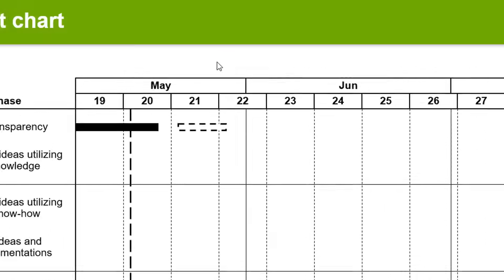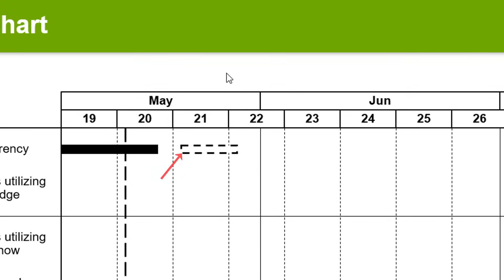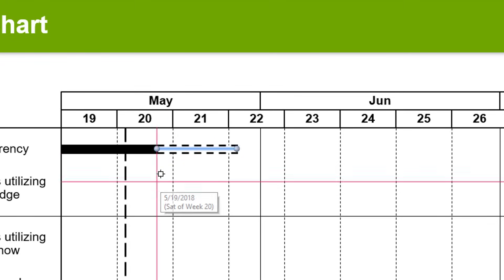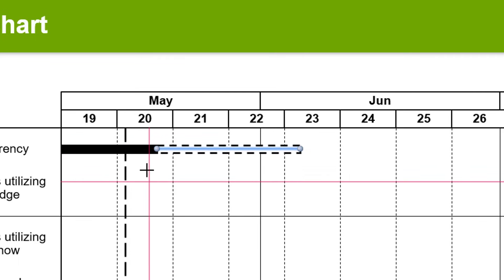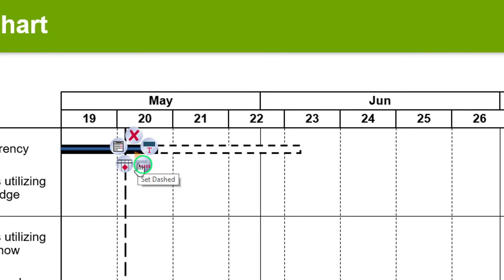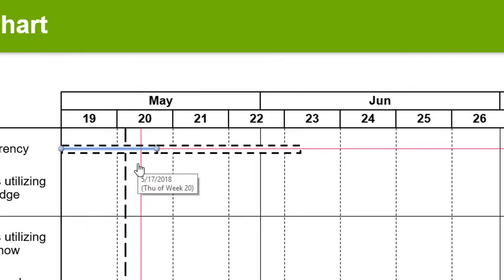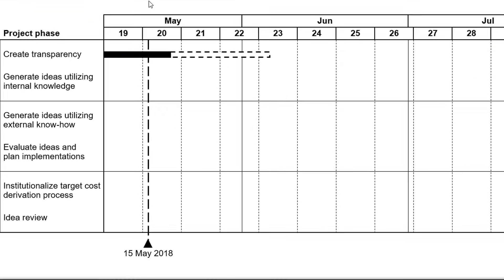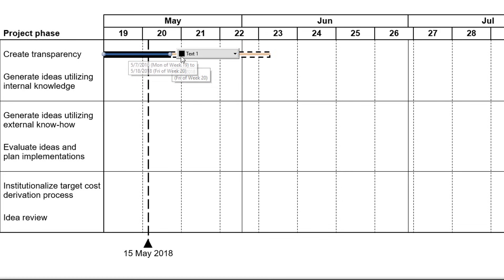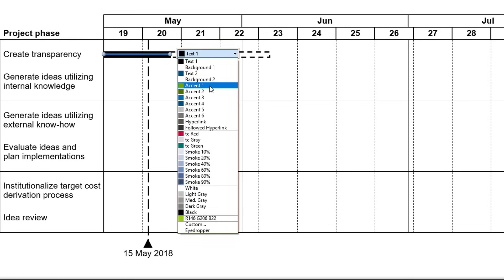You can also see a dashed bar here — this indicates tentative activities. You edit it the same way you would an activity bar. To display a bar as dashed, right-click onto it and pick Set dashed from the context menu. Vice versa, select Set solid to change a dashed bar into a solid one. If you would like to have different fill colors for your bars or other Timeline items, left-click once on the item and choose your preferred color from the drop-down menu.